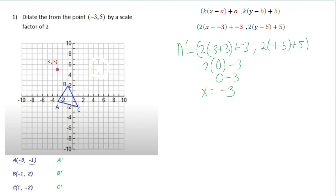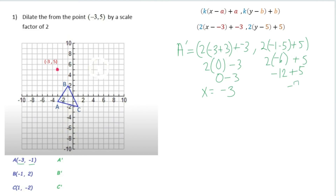For the y coordinate of A prime, the y value is negative 1. We compute 2 times (negative 1 minus 5) plus 5. Inside the parentheses we have negative 6, times 2 is negative 12, plus 5 equals negative 7. So A prime is negative 3 comma negative 7, and we'll graph it at the end.